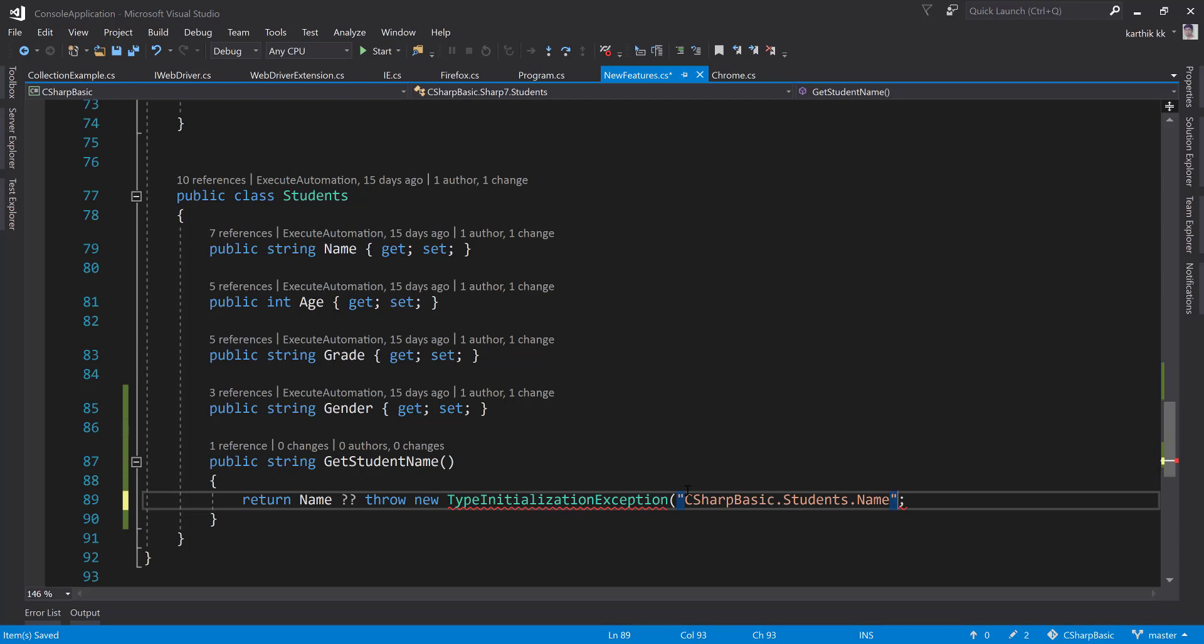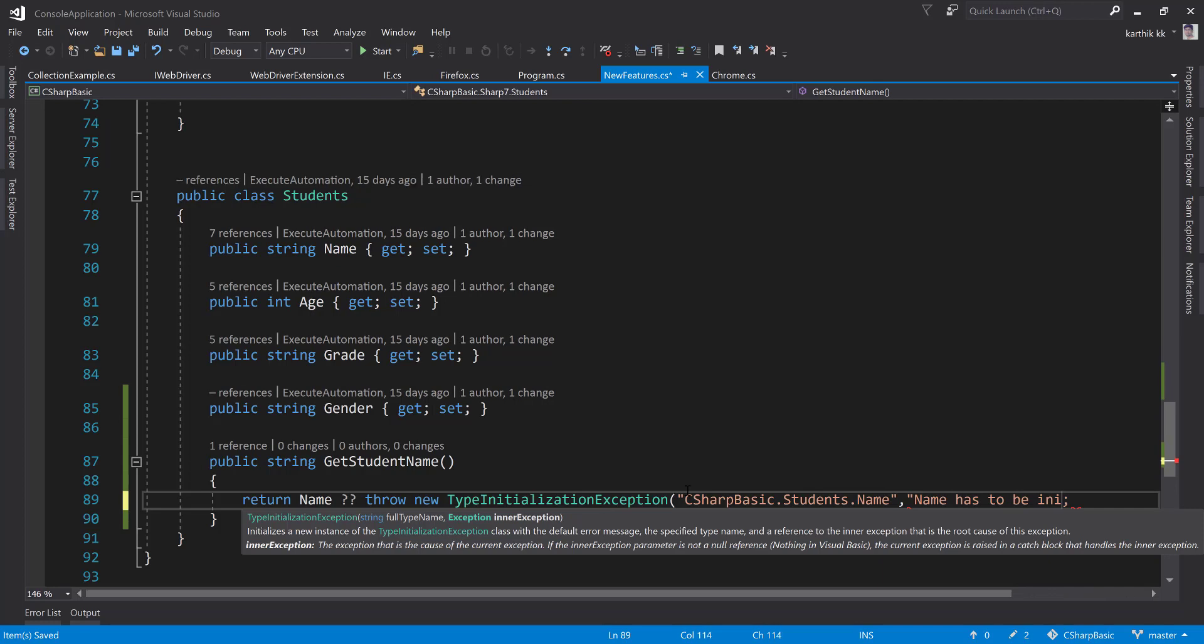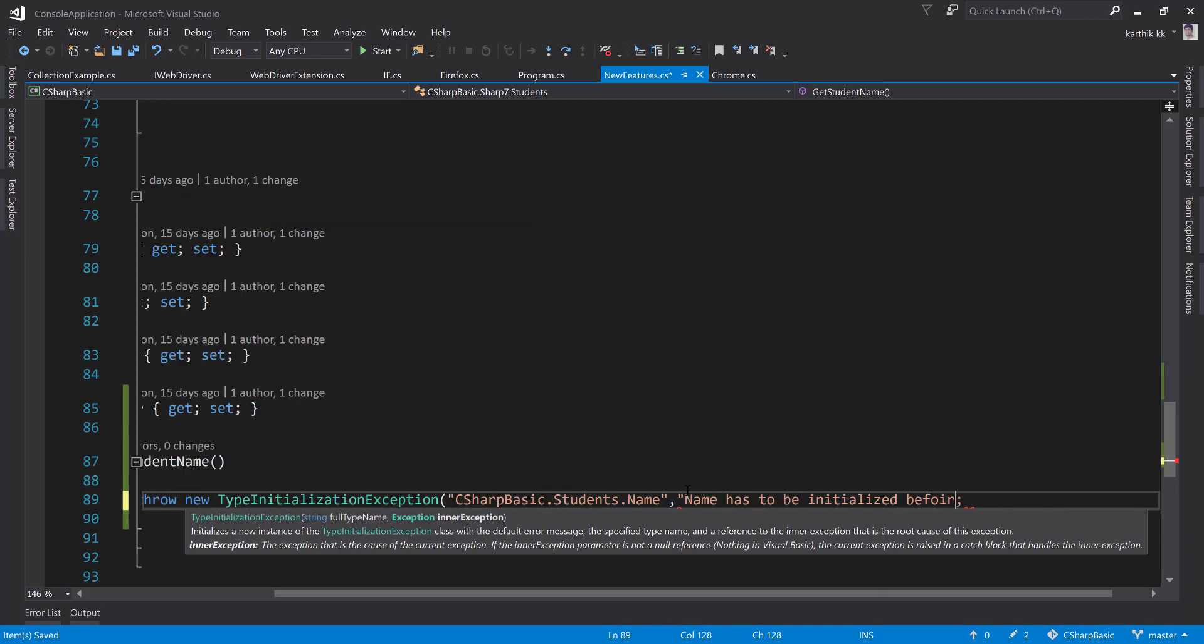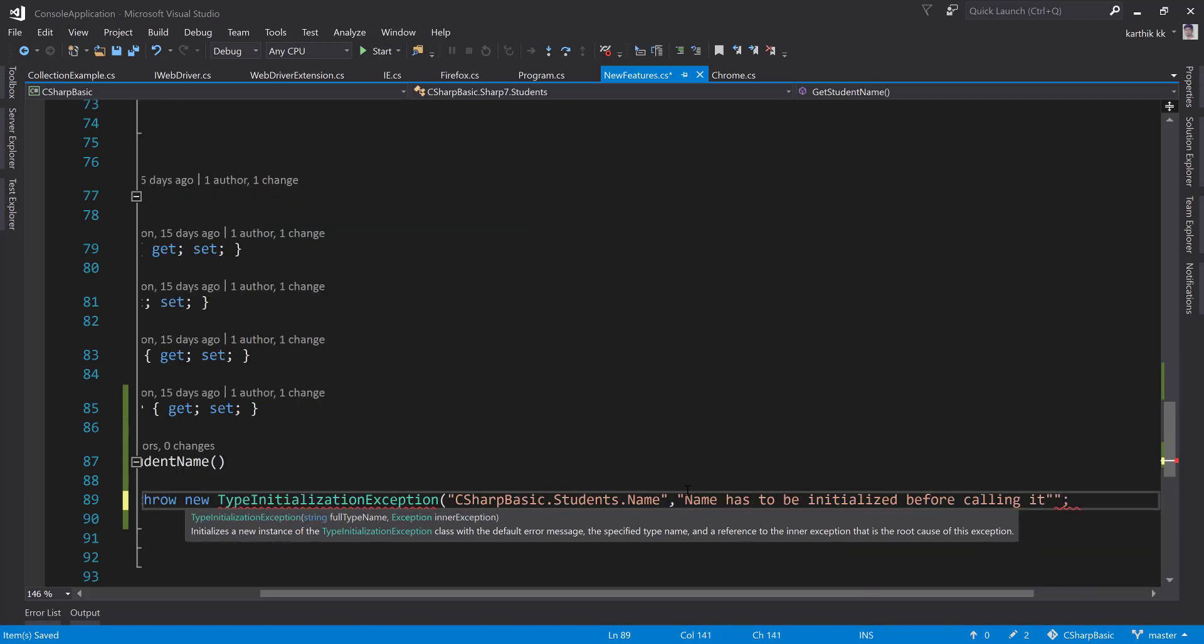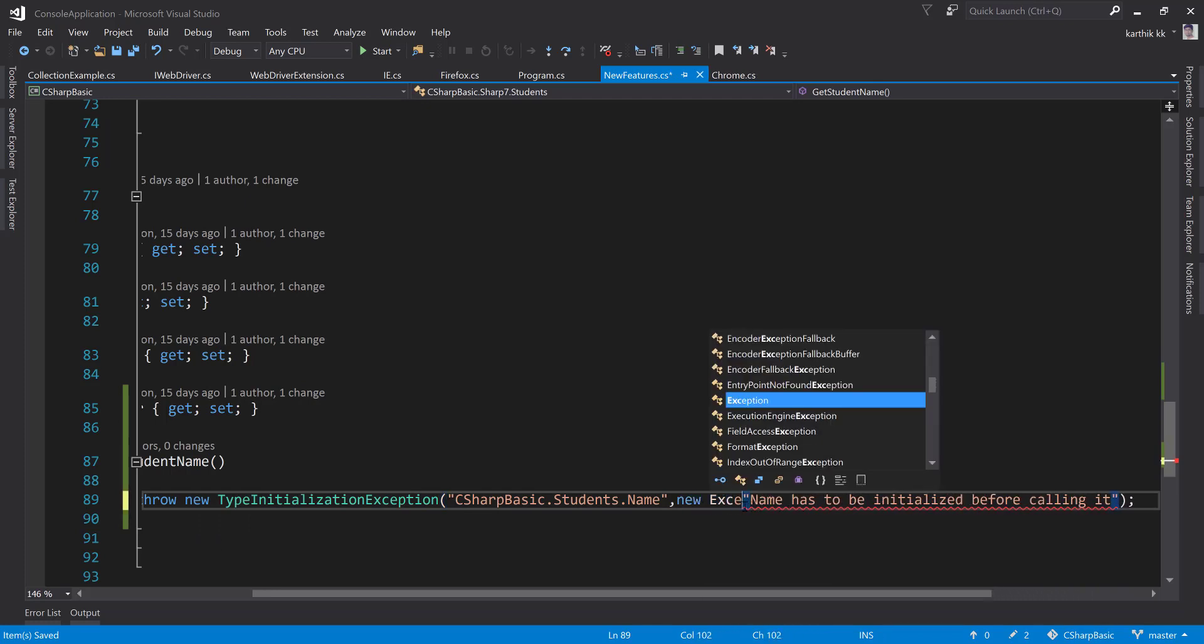You can say that name has to be initialized before calling it. I'm going to save it and this is going to be of type new exception.